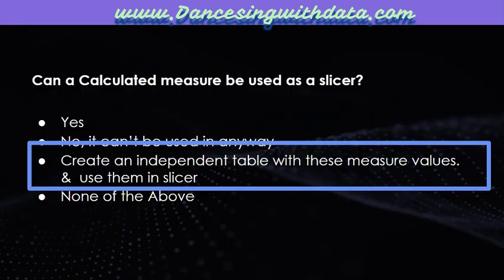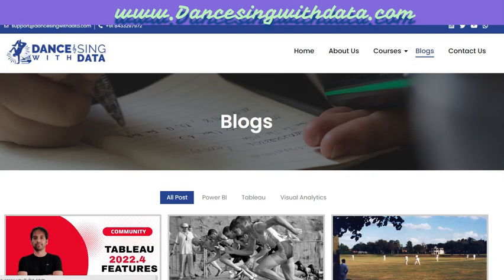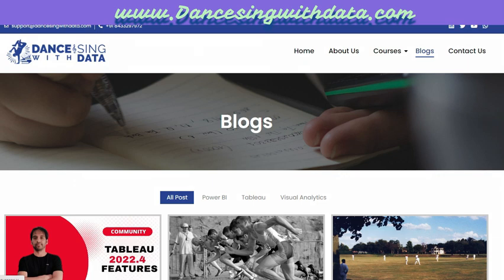So it can be used. So second option is not there, none of the above is also not there. The third option - create an independent table with these measure values and use them in slicer - by following this you will be able to do it. I hope you enjoyed the session. If you want to follow my work, this is my website where you can find my data analytics blogs. This is Ritesh, signing out from DancingWithData.com. Dance with data, sing with data, and have fun with data.